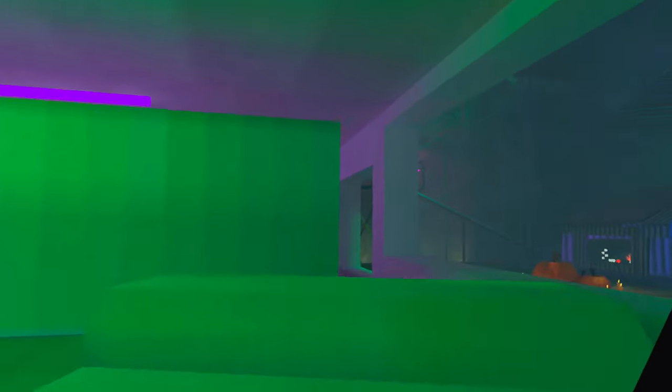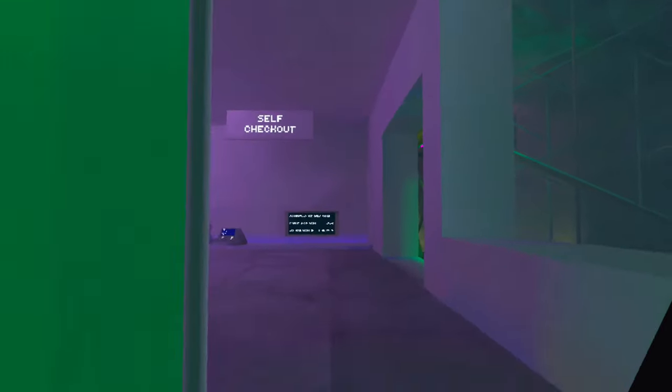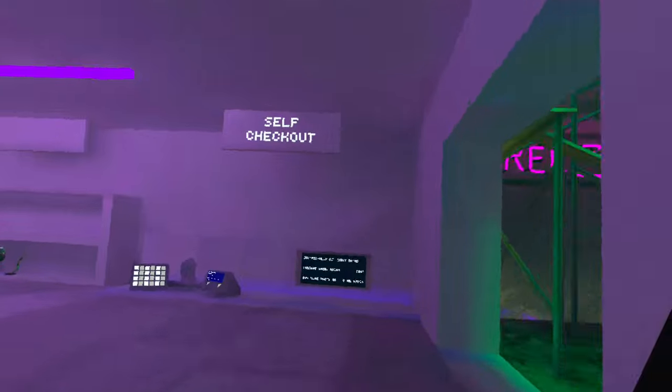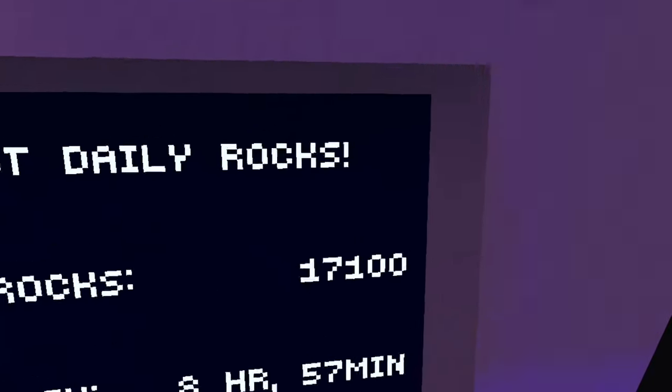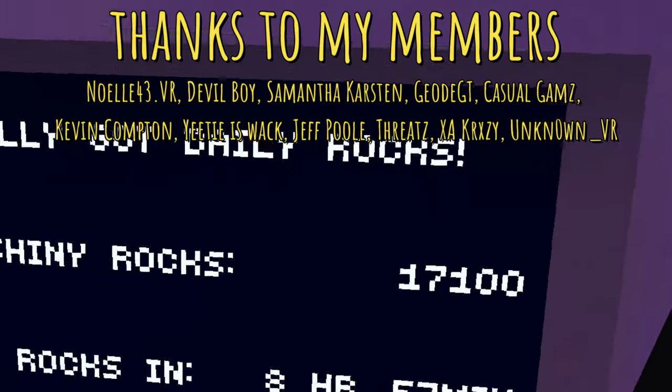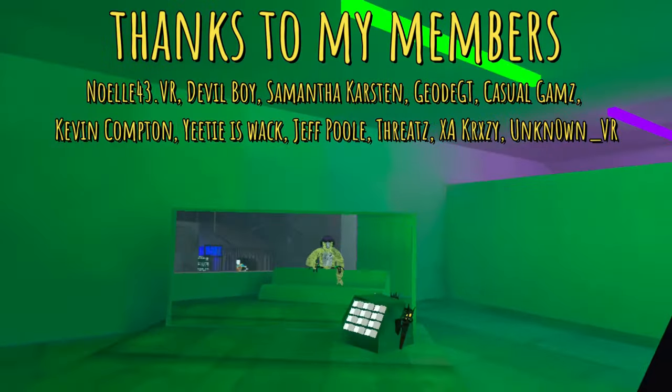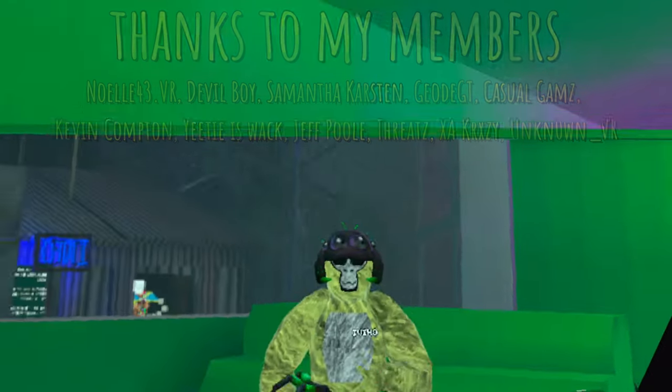But also, let's not forget that you're getting 10,000 extra shiny rocks, so now I'm rich. So is it worth it? Let me know in the comments!